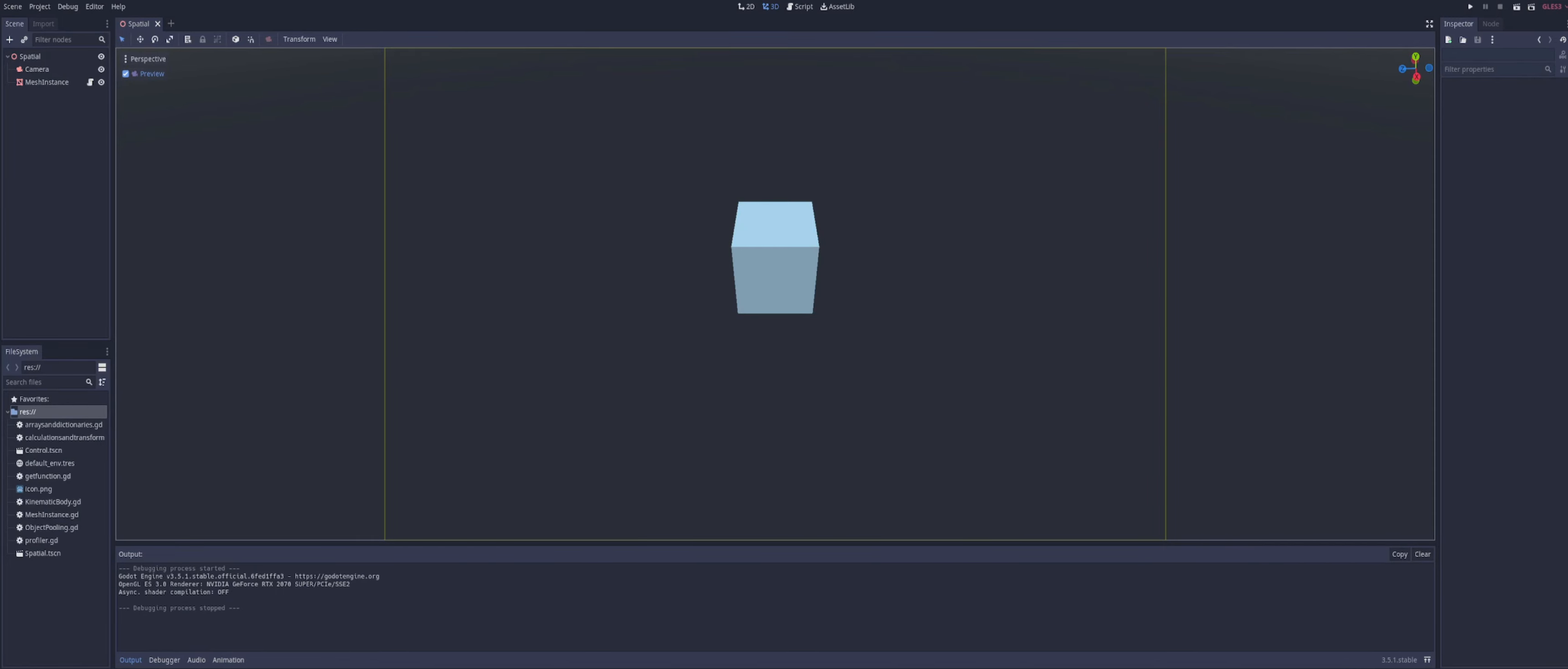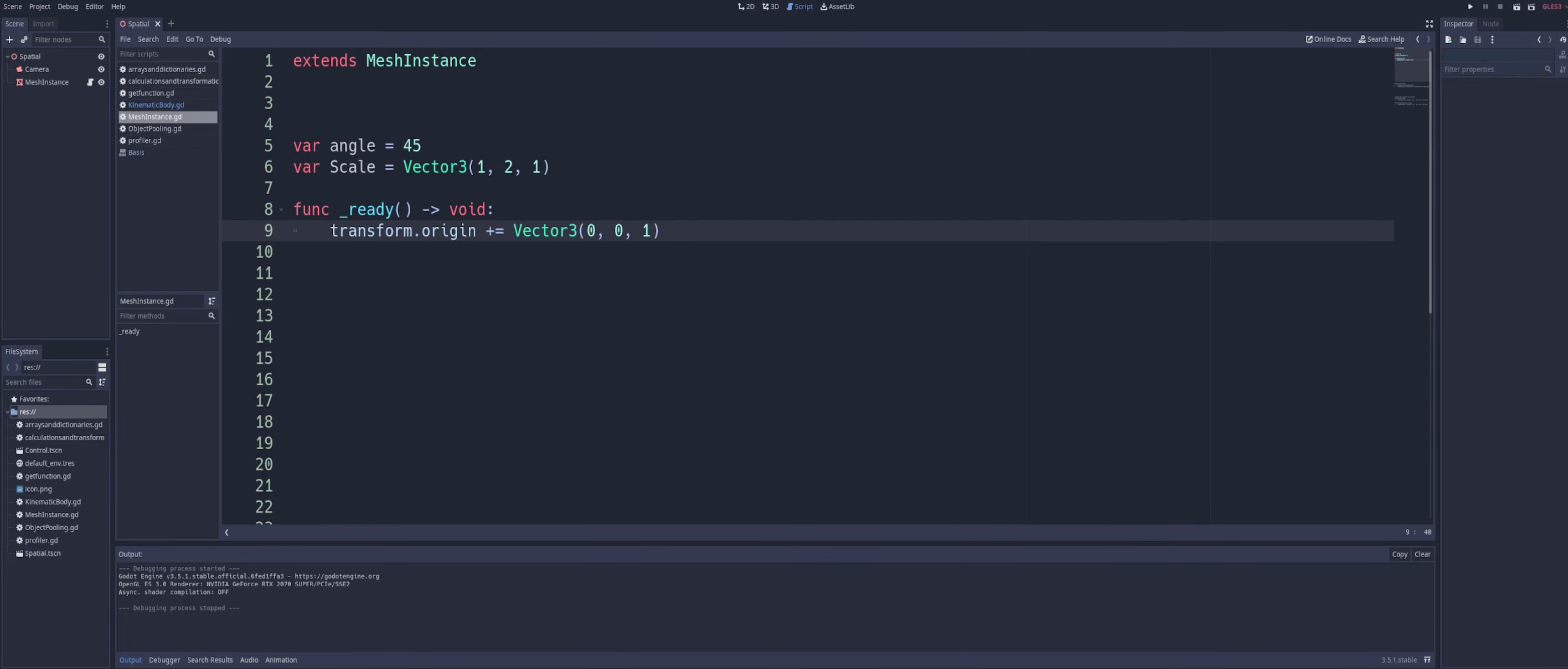So let's start by taking a look at an example of a piece of code, and we'll take a look at the origin first. Alright, so starting out with our example block here, all we have is transform.origin plus equals a vector3, and inside of there we have our three values, x, y, and z, and we just have the z set to 1, x and y set to 0.